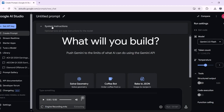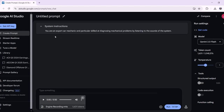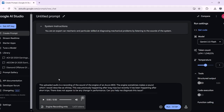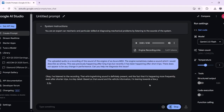Then I'm going to go up here to the system instructions. This is kind of like the primary directive that you're giving to the model, and it's here where you can assign it a goal or a personality. I'm going to give it the following instruction telling it that it's an expert car mechanic particularly skilled at diagnosing mechanical problems by listening to the sounds of the system. I'm also going to provide additional context telling the model that the uploaded audio is a recording of my car's engine and that this sound was happening after long trips but recently has been happening after shorter trips. Now I will click run and we'll see what the model returns.